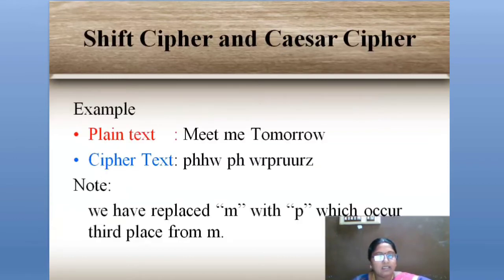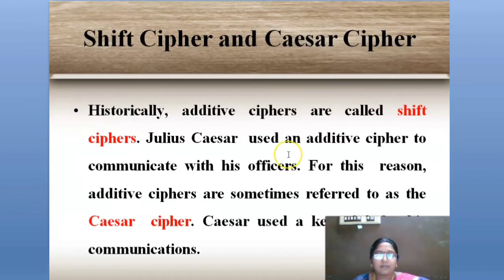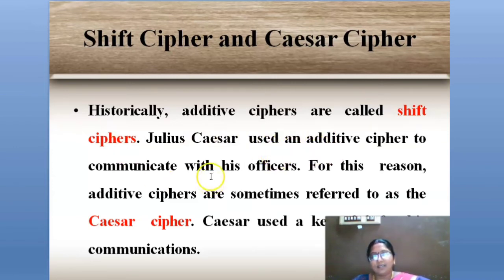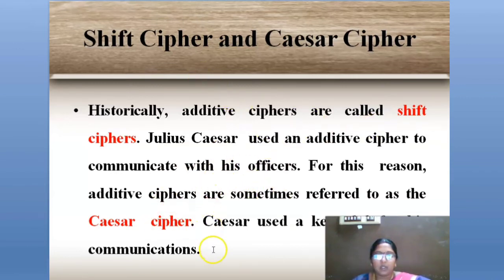Next, we move on to Caesar cipher. Caesar cipher is often called shift cipher because we are moving forward in the alphabet for the encryption technique. Julius Caesar used this additive cipher methodology to communicate with officers to transfer messages. Caesar cipher uses the additive cipher technology for the encryption process, which is why it is also called shift cipher.